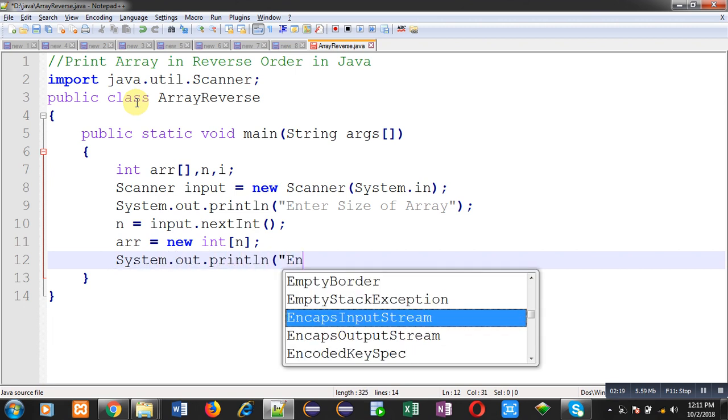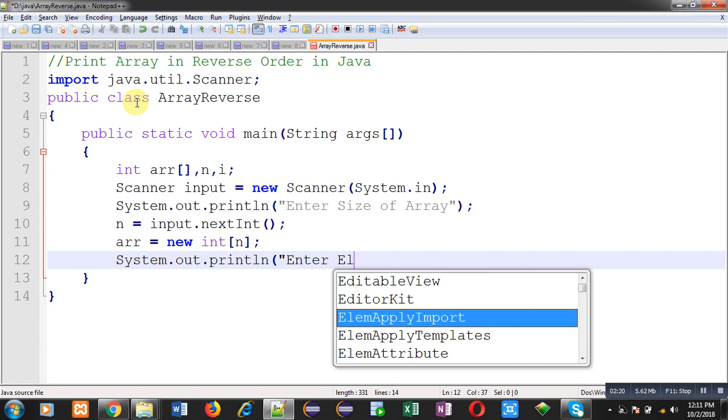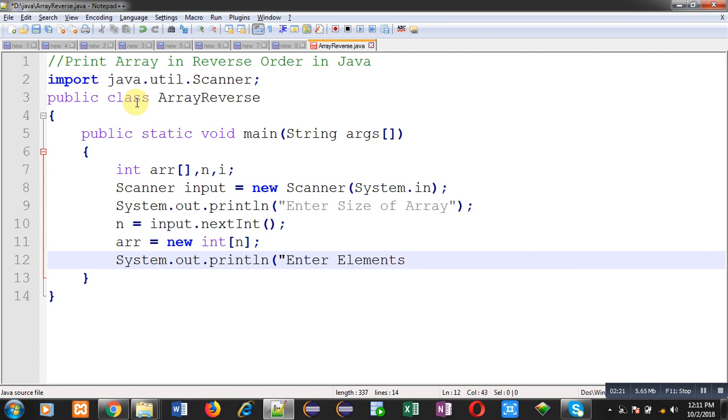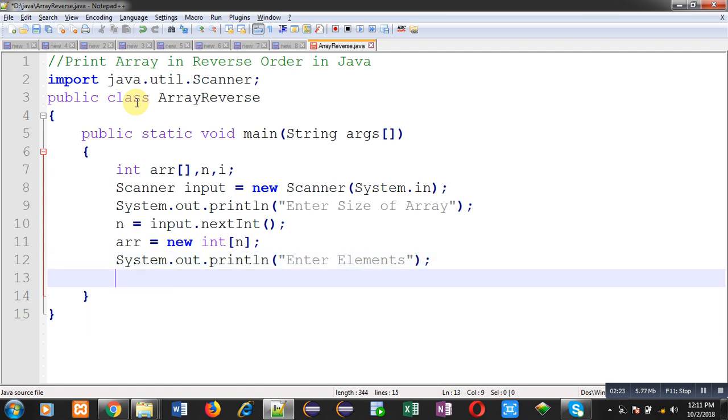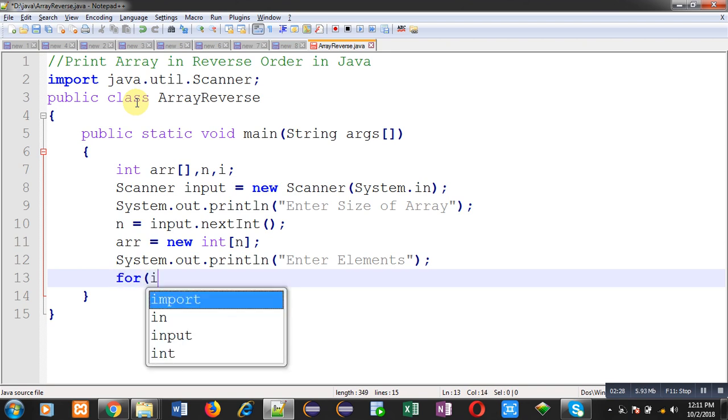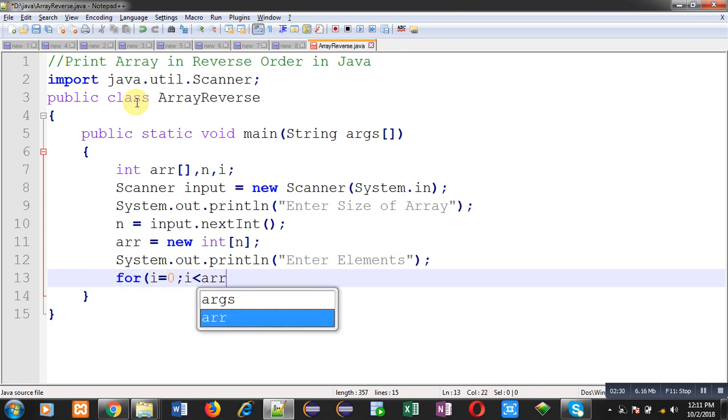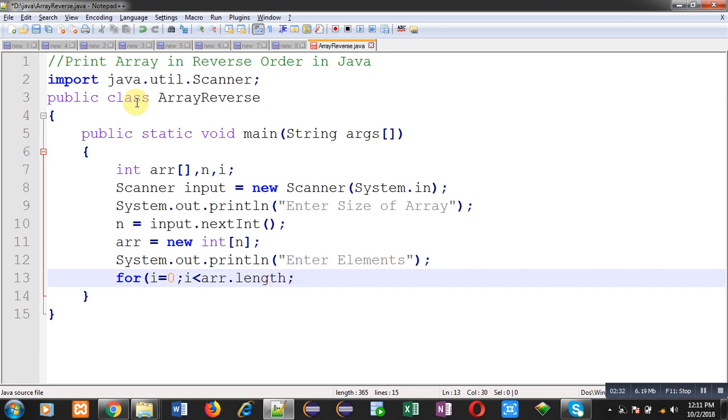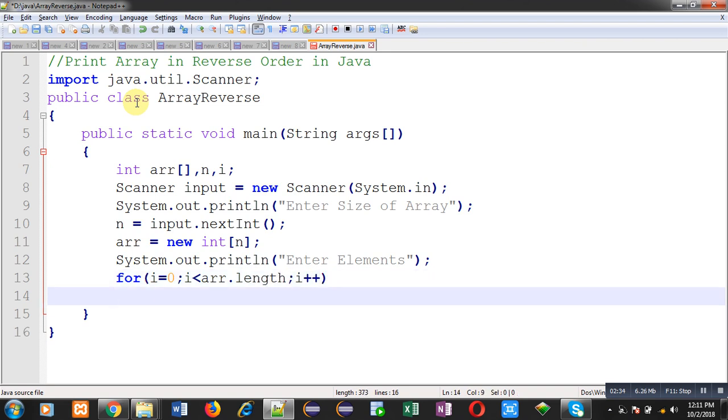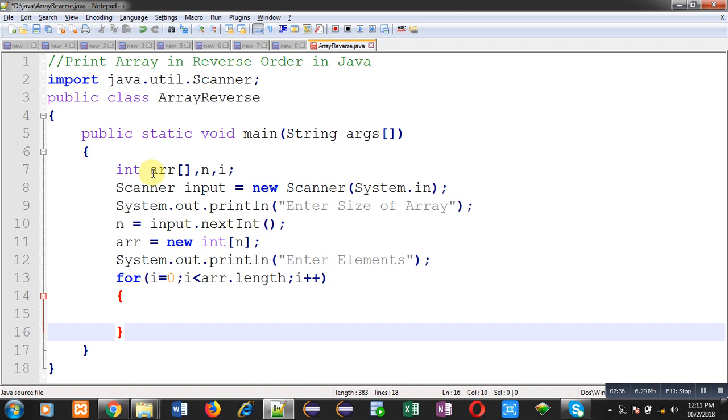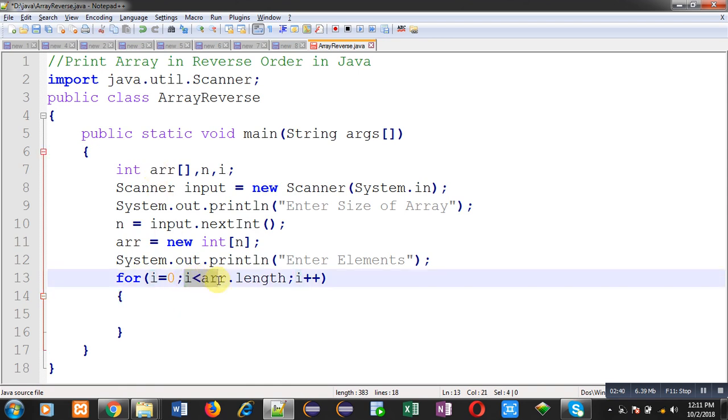After creating memory blocks I can print the message enter elements on output screen. To read values from user I am writing this loop. This loop is starting from 0. It will repeat till this condition is true, that is i less than ARR dot length. So length is the attribute of array. It provides size of the array automatically.